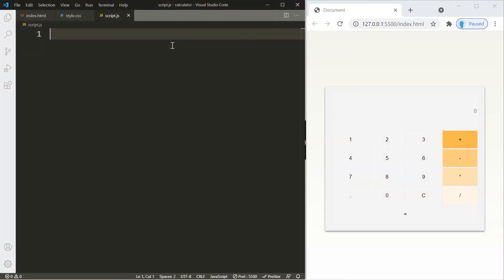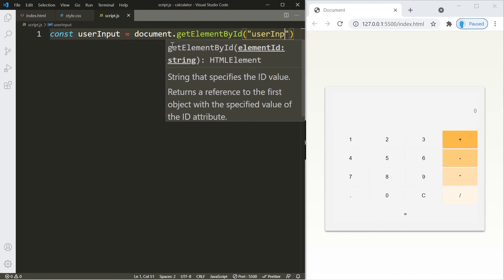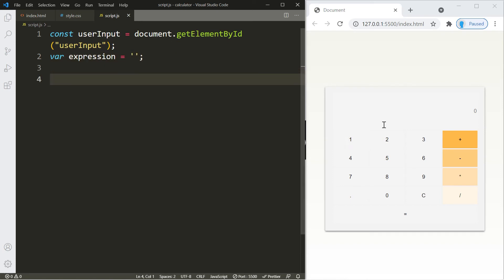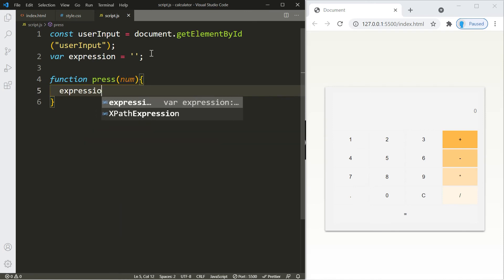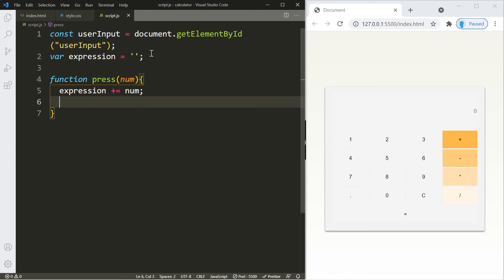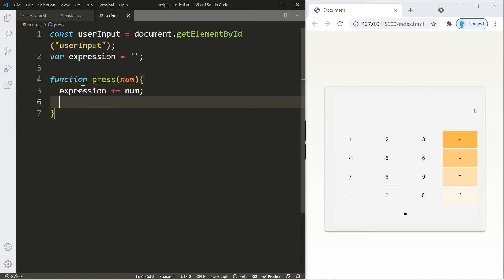Now let's tackle the JavaScript. Start by getting access to the user input — store it in a variable 'userInput' using getElementById with the id 'user-input'. Also create a variable called 'expression'. When the user clicks a button, it calls the function 'press'. We grab the value with the parameter 'num' and concatenate it onto the expression variable, then set userInput.value equal to expression so it shows up in the input box.